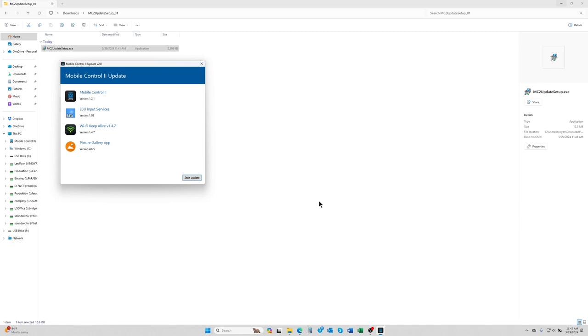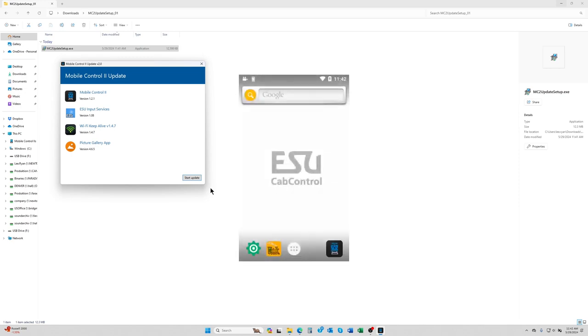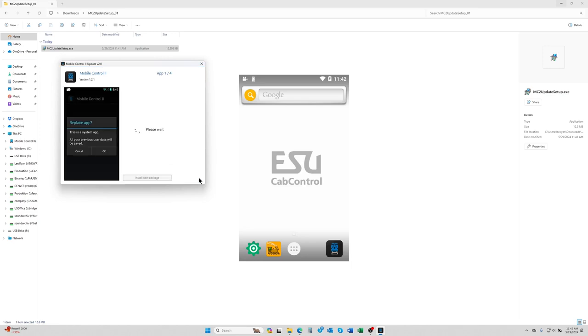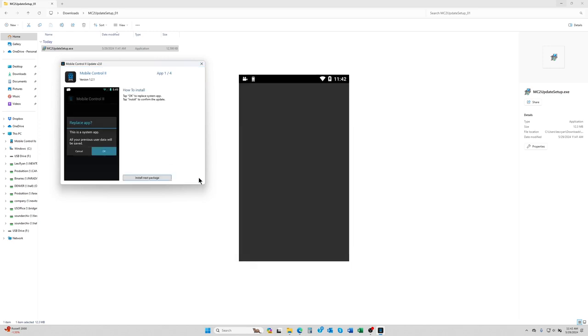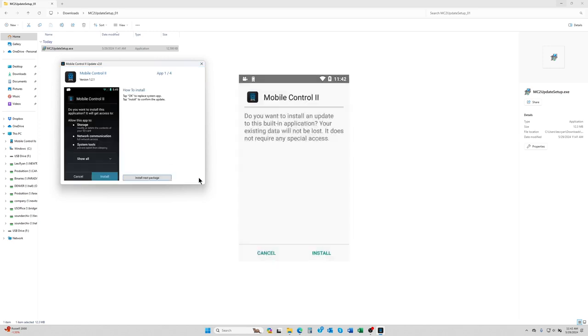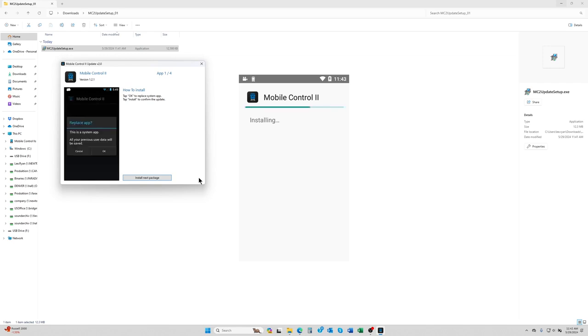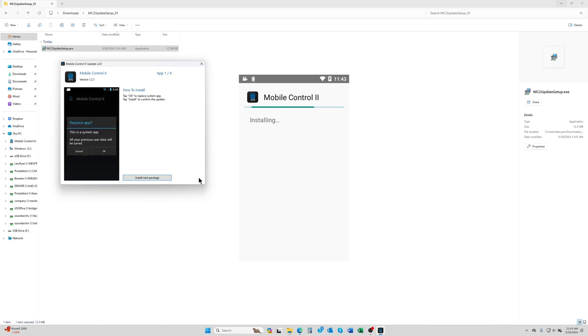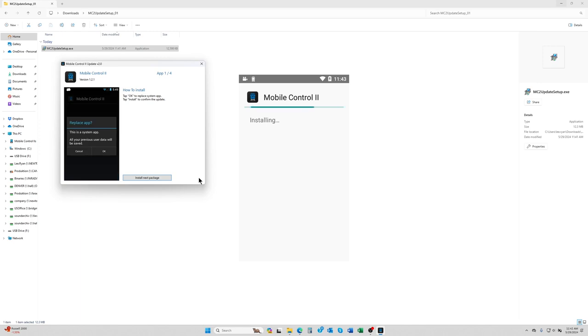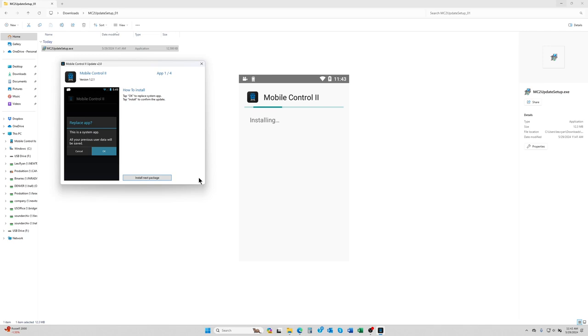What you'll want to do is then hit start update and follow the prompts on your throttle. At the same time you will see several different prompts. So we're going to hit start update. On the throttle you will see do you want to install. You'll want to say just install and let it do its thing. Don't hit install next package until on the throttle each item is completed installing. When it completes, you'll see the screen disappear and it'll go back to the main desktop on the throttle.